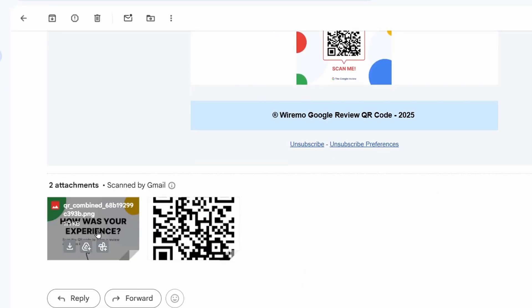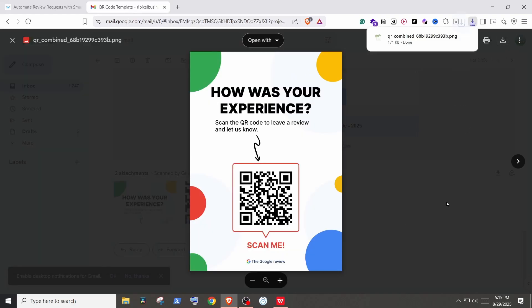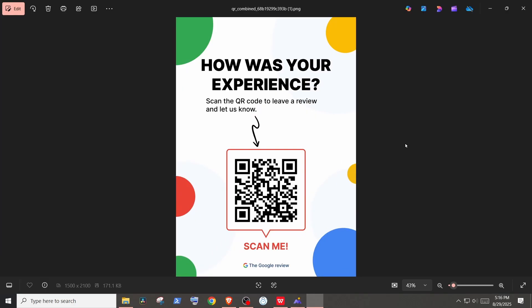Scroll down to the attachments. This is the QR code poster. Let's open and download it. You can print this and put it somewhere to let your customers scan it. You can also send this poster directly to your customers.